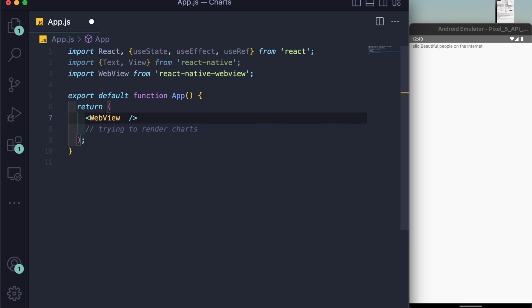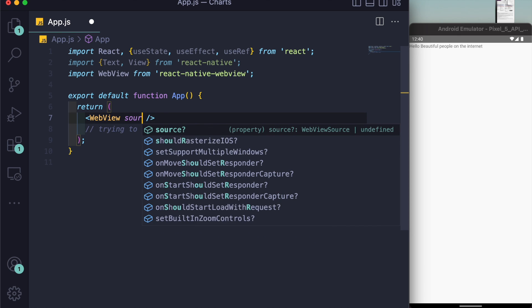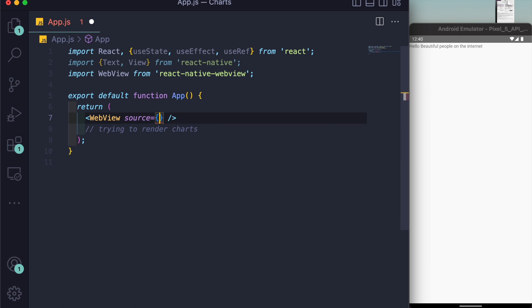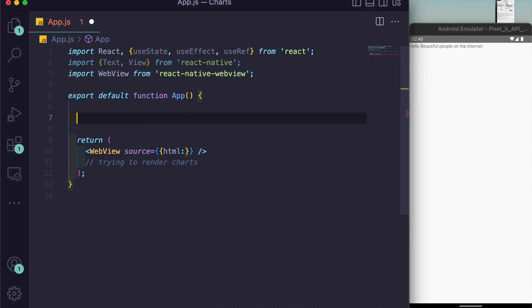First of all, what we have to do is give WebView a source of HTML. Inside the source of WebView we can give a URL or we can write the HTML here. What I'll be doing is I'll be writing HTML here, but for that I will be creating a new variable called newLocal.